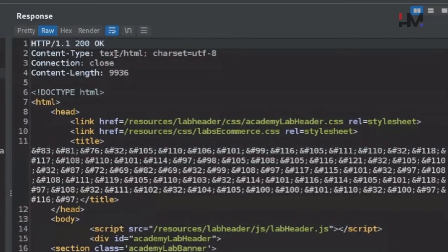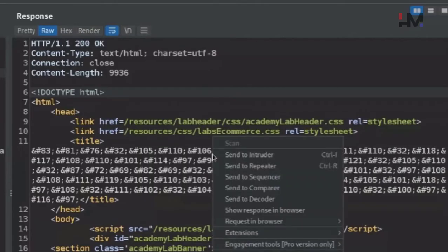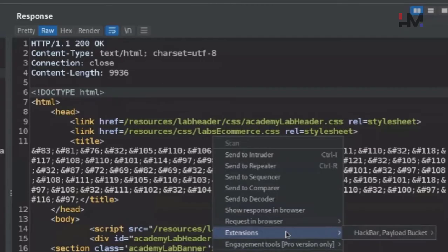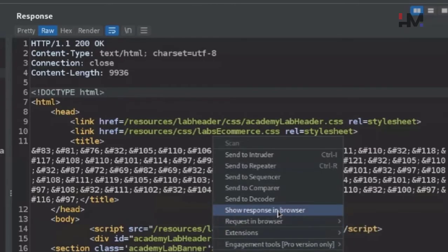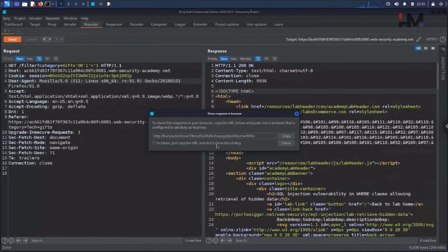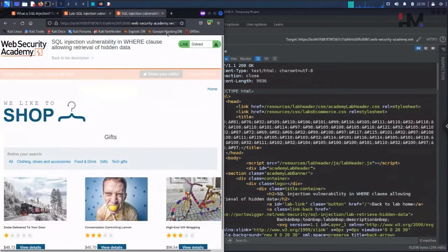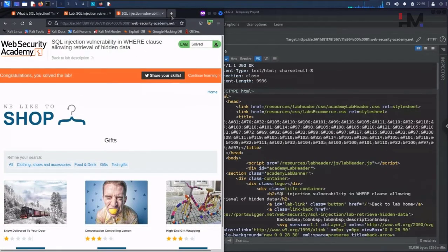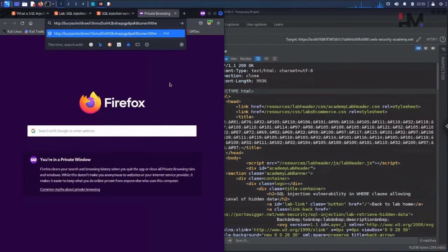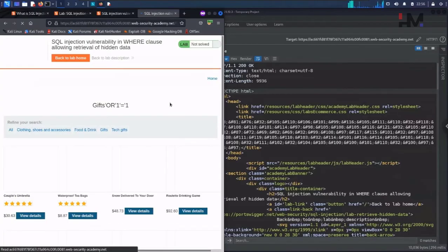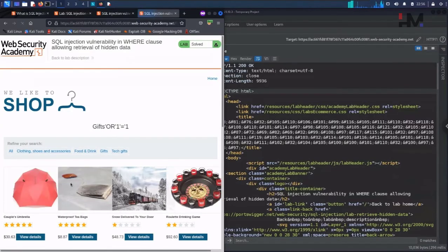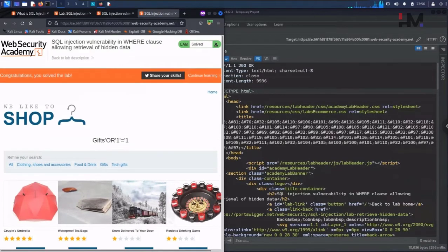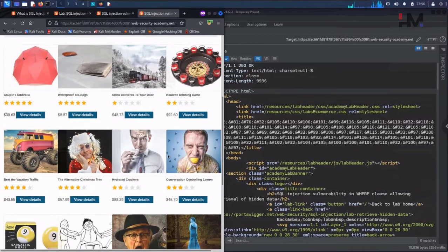Hopefully, yeah we got a 200 OK response. We can either render here or just right click, show response in browser. Copy, let's go to the browser.